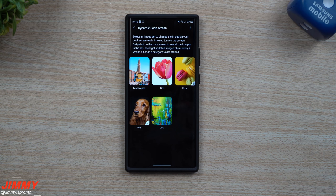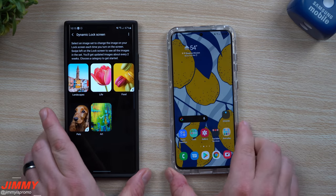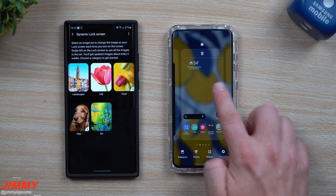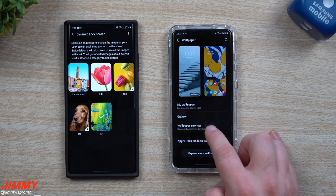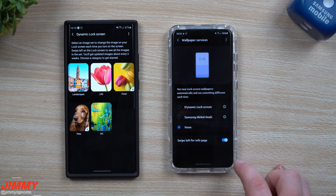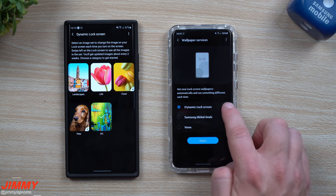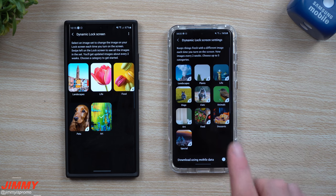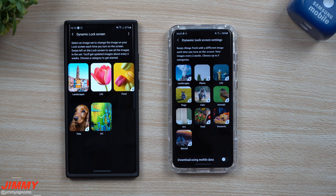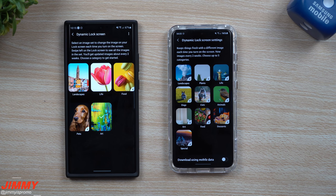I will have to share with you that if you do get Samsung One UI 3.0 — when you go inside your Wallpapers, then Wallpaper Services, then Dynamic Lock Screen, and then into the settings — they have a lot more categories. Once you update to Samsung One UI 3.0 with Android 11, you're going to have many more categories to choose from.